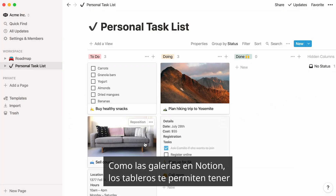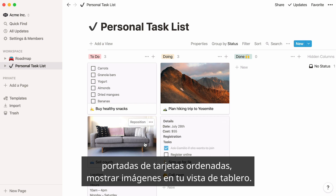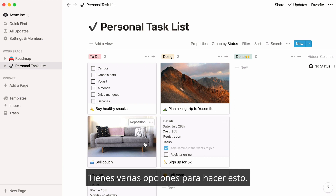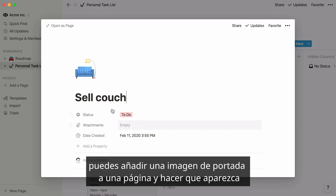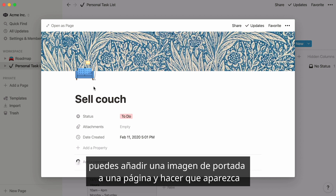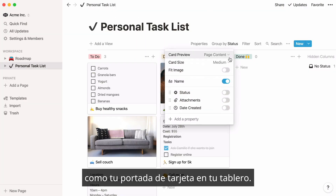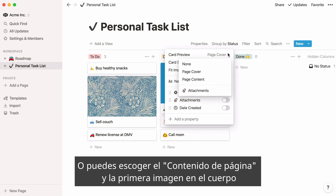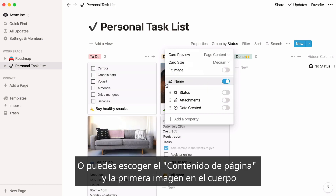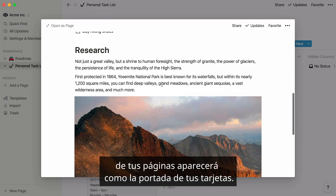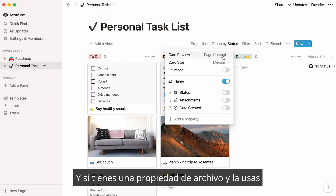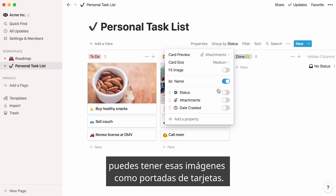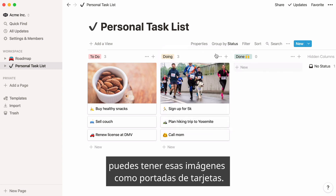Just like galleries in Notion, boards allow you to have neat card covers — images displayed right on your board view. You have several choices for how to do this. Given that each card is a Notion page, you can add a cover image to a page and have it show up as your card cover on your board. Or, you can choose Page Content, and the first image in the body of your pages will show up as the card covers. And if you have a file property and use it to upload images to the cards on your board, you can have those images display as card covers.